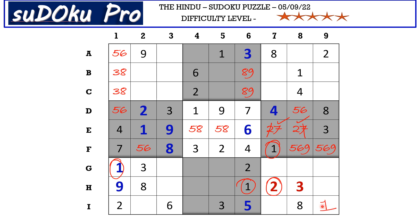Now in the I row there are only three empty cells and the missing numbers are 4, 7 and 9. There is a 4 and 7 blocking this cell, so I7 takes 9 and 4, 7 goes in these two cells. Let's mark it with matching pair 4, 7.